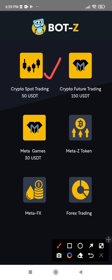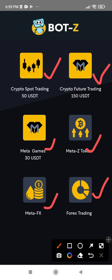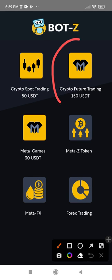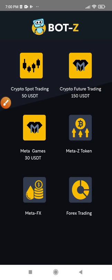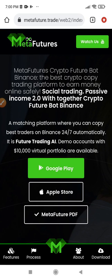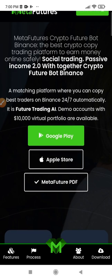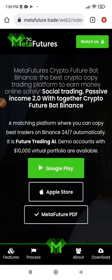Once you sign in, you'll see that Bot Z is an ecosystem that houses different bots for different purposes — you have bots for spot trading, visuals, forex, meta games, and more. Our interest here is basically on the futures trading bot, because this is the most profitable bot out of all they have. Click on the futures bot and once you click on it, it takes us to the Meta Futures website where we need to download the Meta Futures bot.